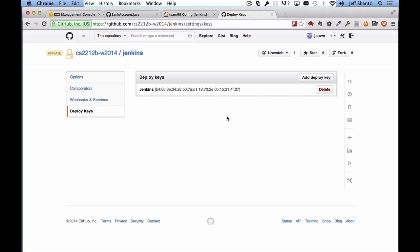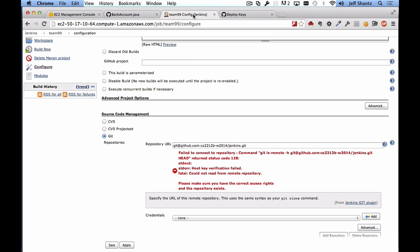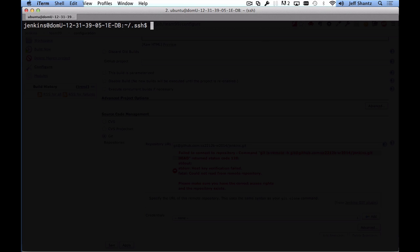And then the next thing that we want to do is switch back to the Jenkins server and grab this command that it says is failing. So grab everything from git ls-remote all the way down to head and don't include that last quote there, so copy that.